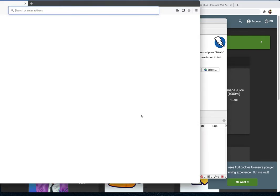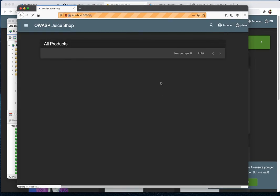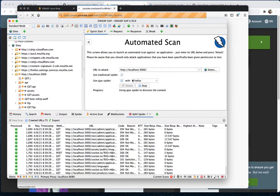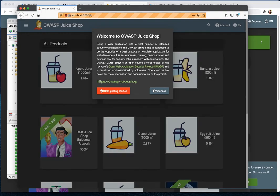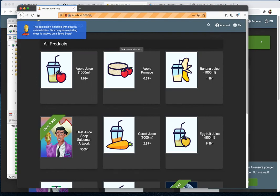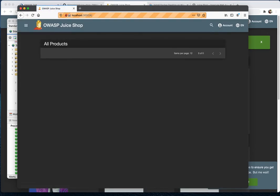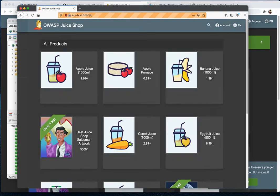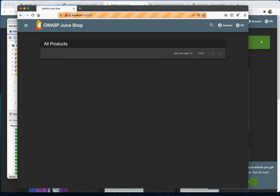To clarify: the regular spider goes through HTML elements, while the AJAX spider goes through pages embedded within JavaScript. When the AJAX spider runs with Firefox, it opens the browser and starts clicking through everything automatically — I'm not clicking or using the keyboard at all. ZAP is doing all the scanning by itself, clicking through all the elements and entering information.